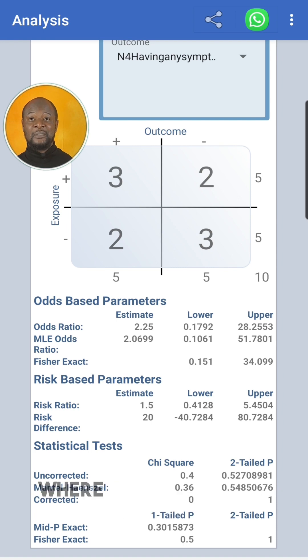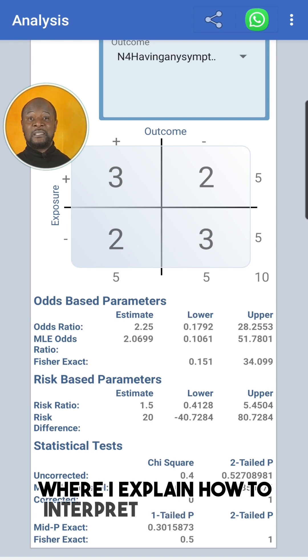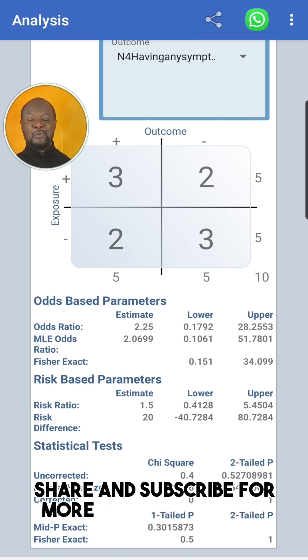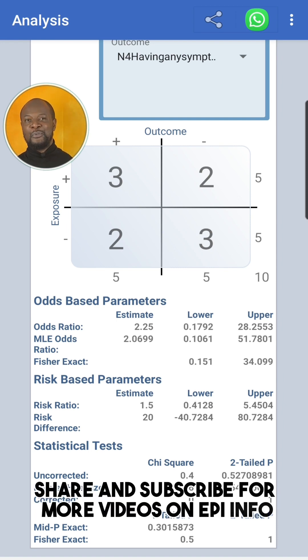Check out the full video on my channel where I explain how to interpret these values. And don't forget to like, share, and subscribe for more videos on EpiInfo.